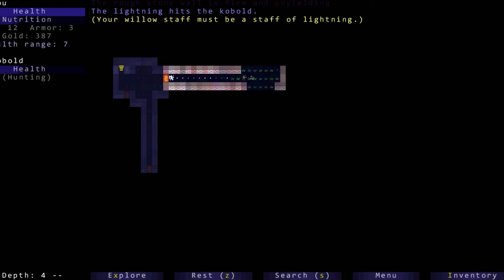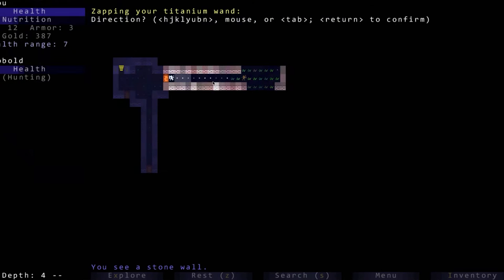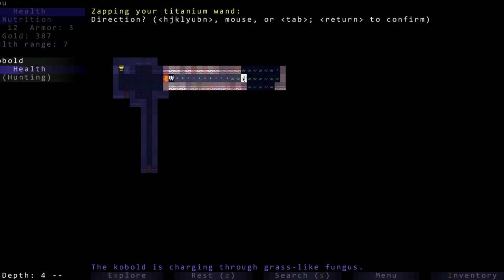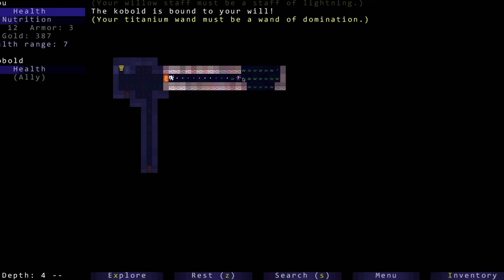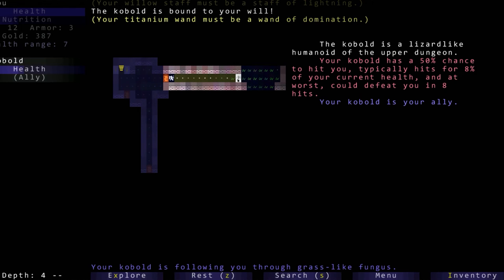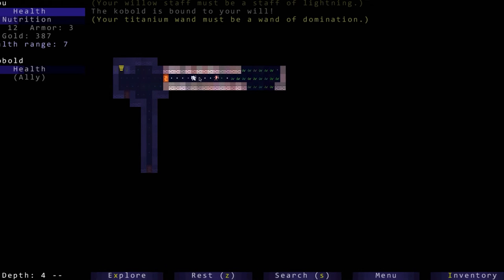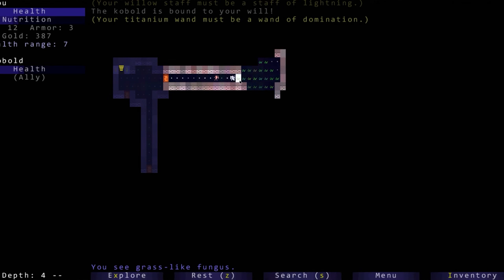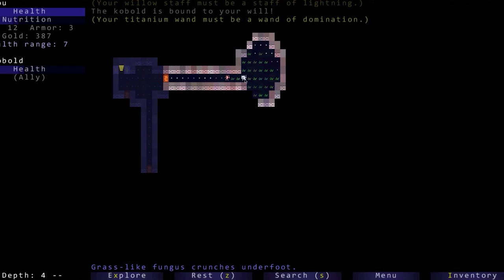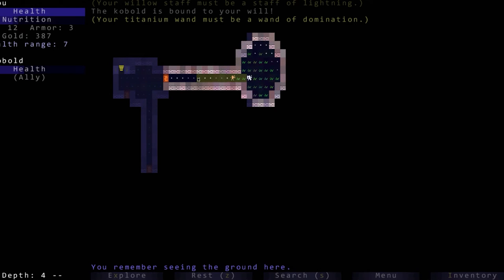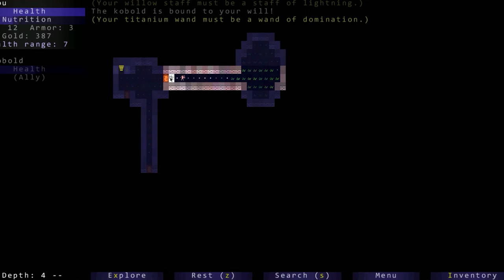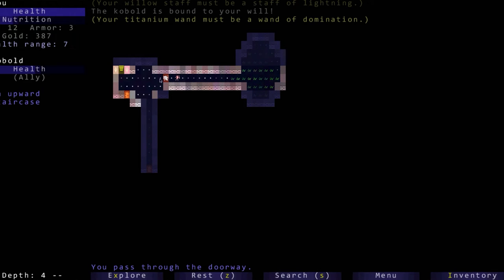A staff of lightning, nice. So I'm just going to test out some of this stuff so we know what it is when we are in. Wand of domination. The kobold is bound to your will. So does it mean he's an ally now? Oh dude that is awesome. I wonder how long that lasts. Well we need to get him healed up because I kind of did some damage to him before we did that. That is really cool.